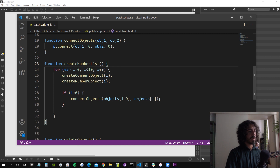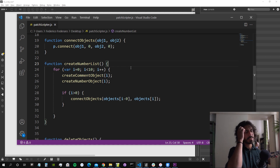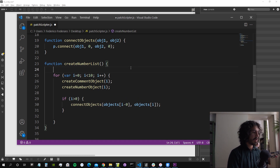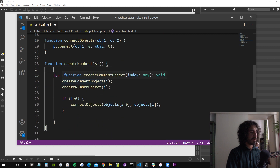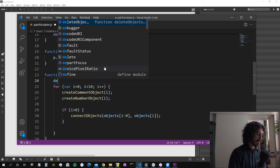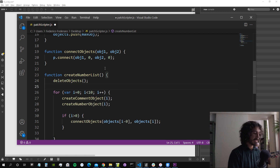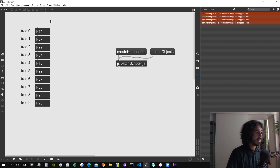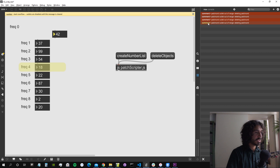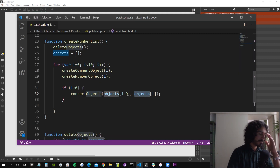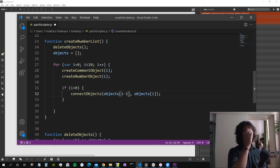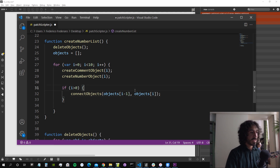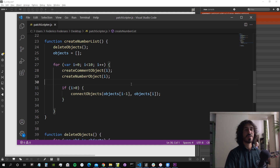We also need to clear the objects array before each new creation. So at the start of 'createNumberList', we call 'deleteObjects' and reset the array to a new empty array. There was also a typo — 'i minus 0' instead of 'i minus 1' — which was causing objects to connect to themselves. Fixed now.